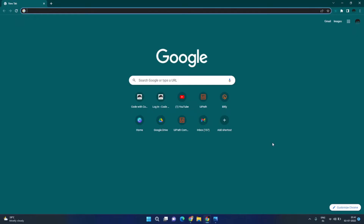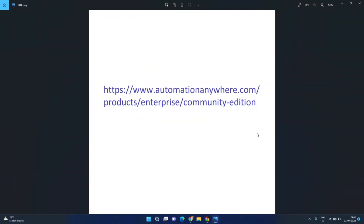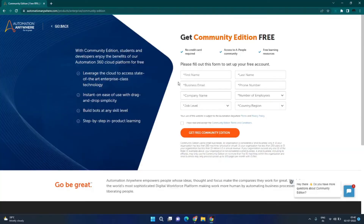First of all, open any web browser. I have Chrome open here and go to this URL — I have provided this link in the description below as well. Once you open this link, you will land onto this page. Fill up this form, accept the terms and conditions, and click on Get Free Community Edition.